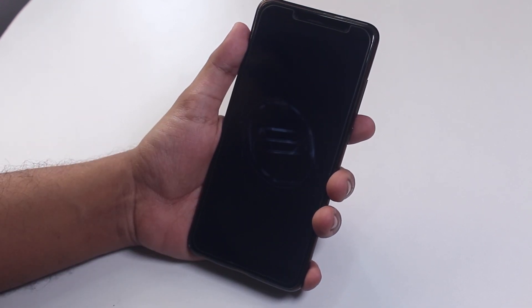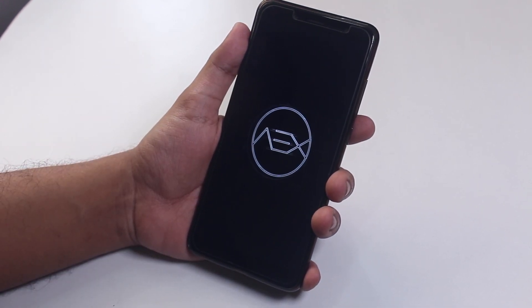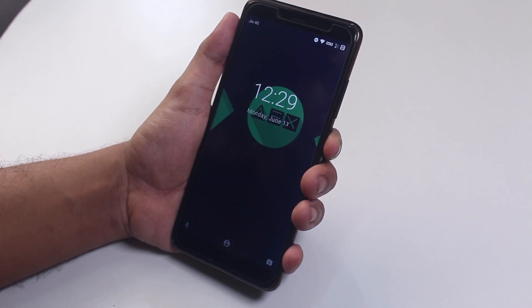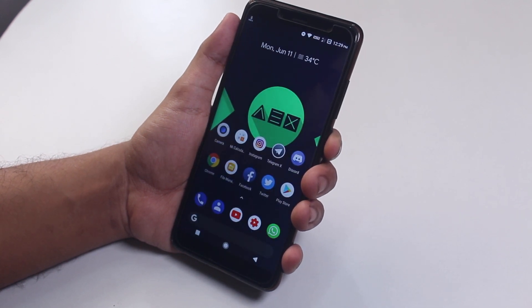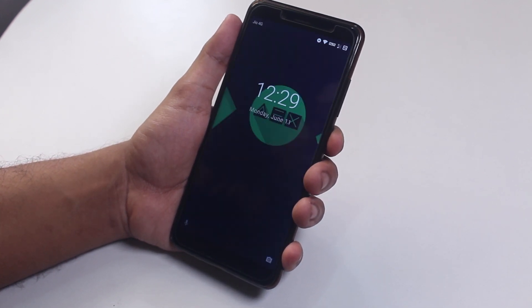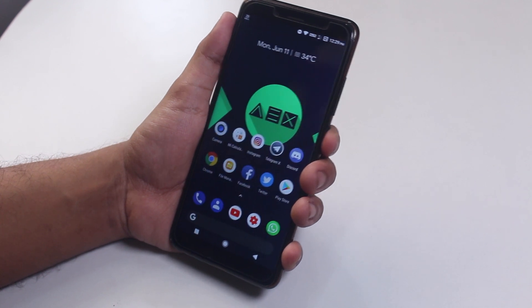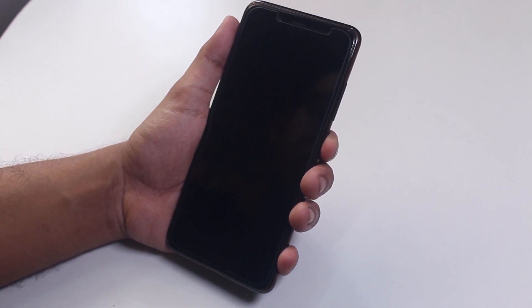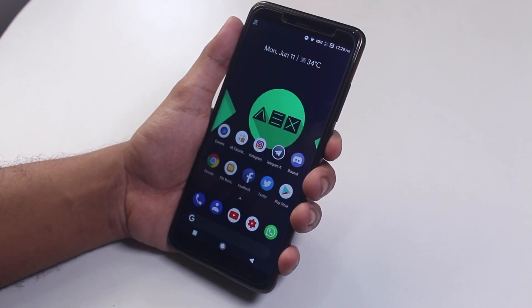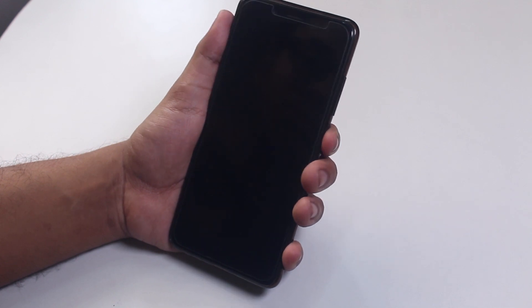So that wraps up this video, guys. Thank you so much for watching this video, and here is a quick demo of the face unlock speed. Hit the like button if you like this video. Subscribe if you haven't yet. Thank you so much for watching, guys. This is Tito signing off for today, and I'll catch you guys later.